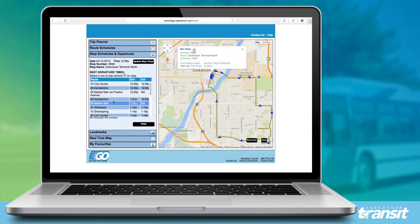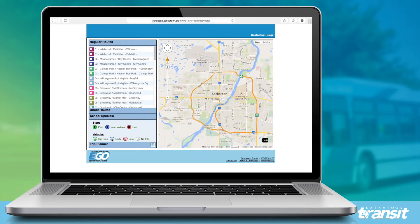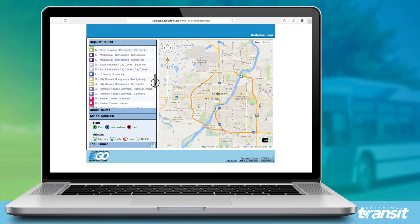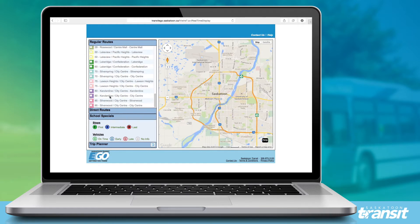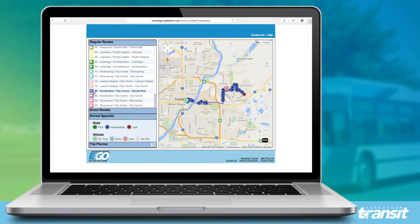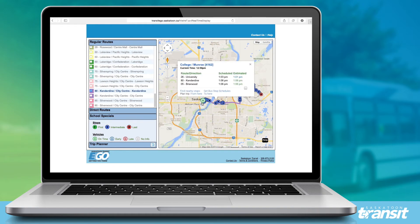The other way to look at real-time map information is over here on the left in the real-time map view. On this view, I can select up to four routes at a time to see the location of buses. Note that once you're on this view, you can click any of the blue dots to see the next departures for that stop as well.